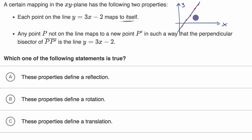Now that by itself is a pretty good clue that we're likely dealing with a reflection. Because remember, with a reflection you reflect over a line, and if a point sits on the line, it's just going to continue to sit on the line. But let's just make sure that the second property is consistent with it being a reflection.